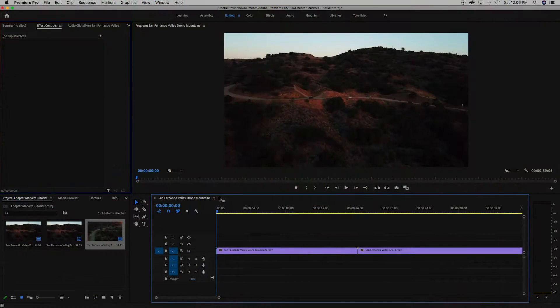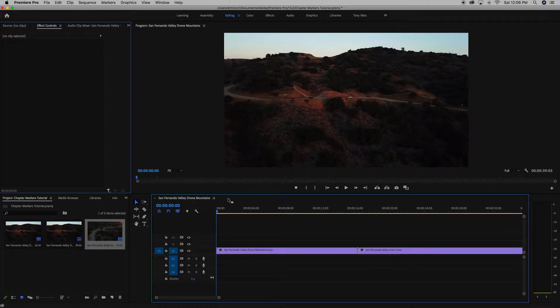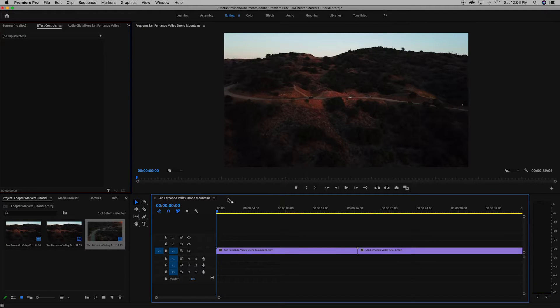So now we're in Premiere and I'm just using two quick drone shots to show you guys how to add chapter markers, label them, and then export them as a QuickTime file to use.